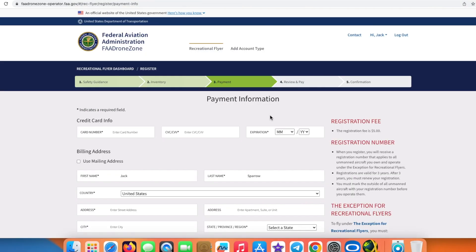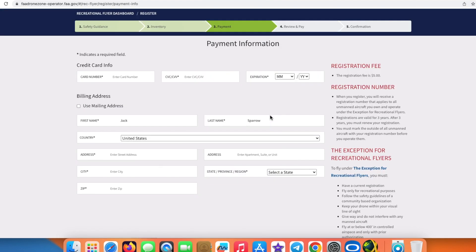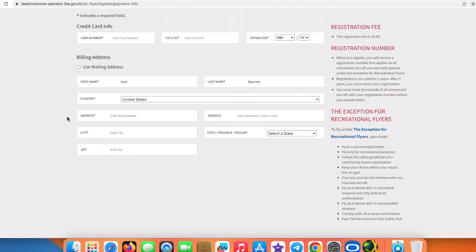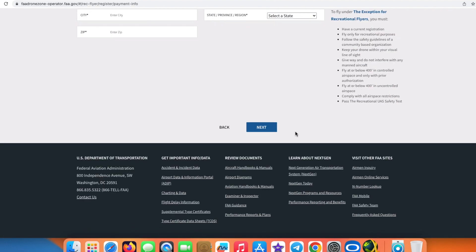Now we are on the Payment Information screen, and herein of course you need to enter your payment information: your card number, your CVC, your expiration date. Of course, if the billing address—that is the address on the card—is the same as your mailing address, you can check this option Use Mailing Address. Then you're going to select Next.